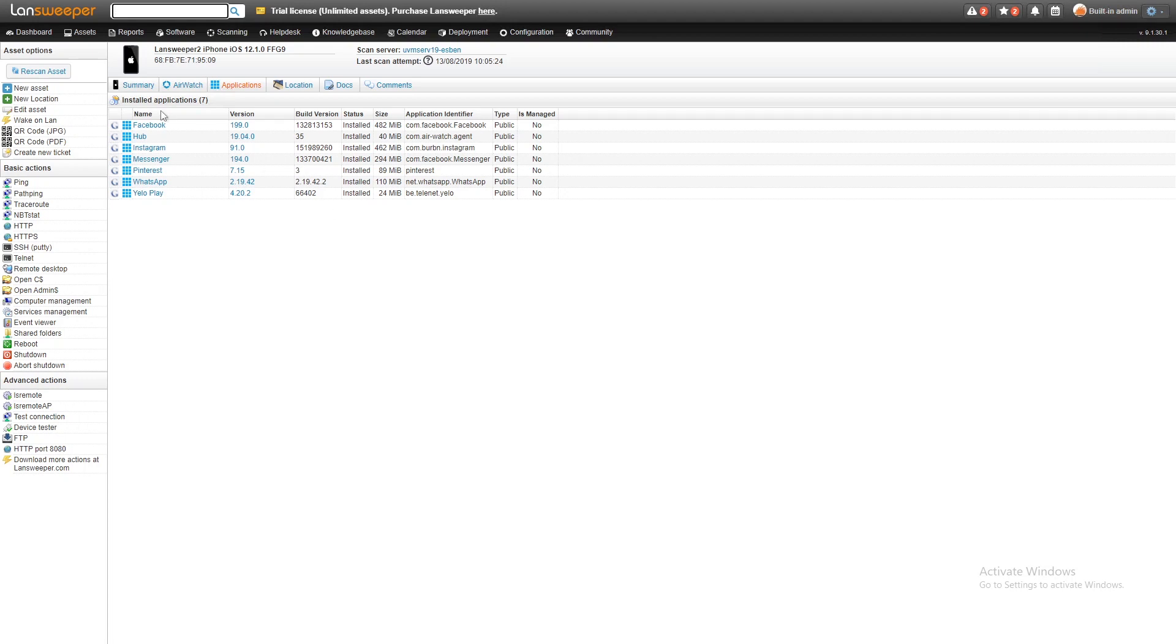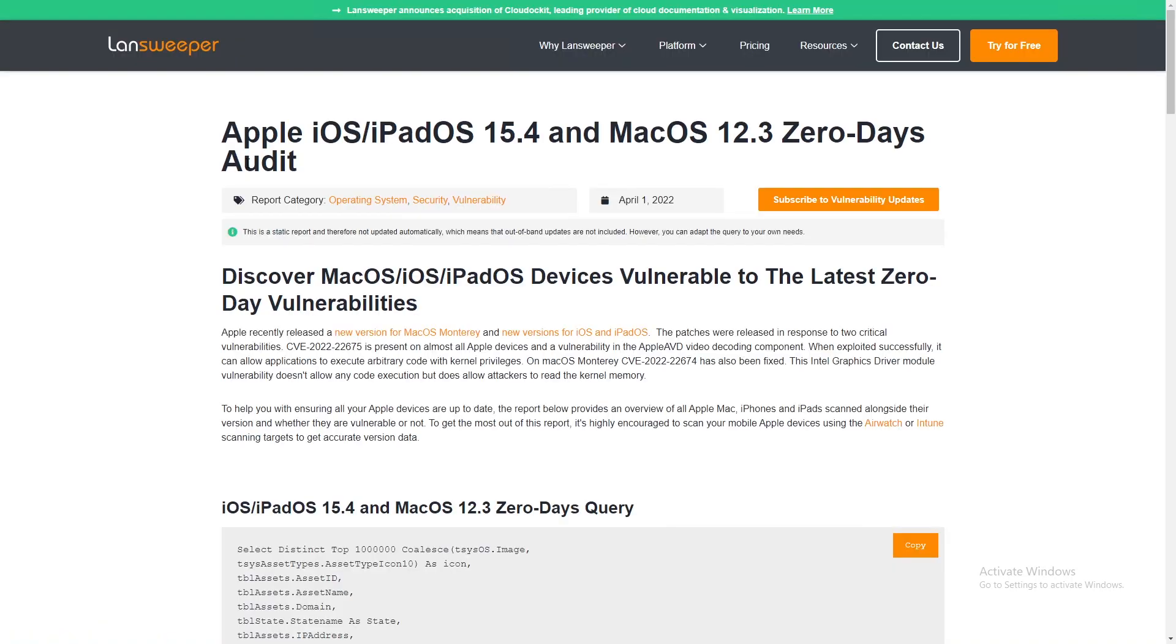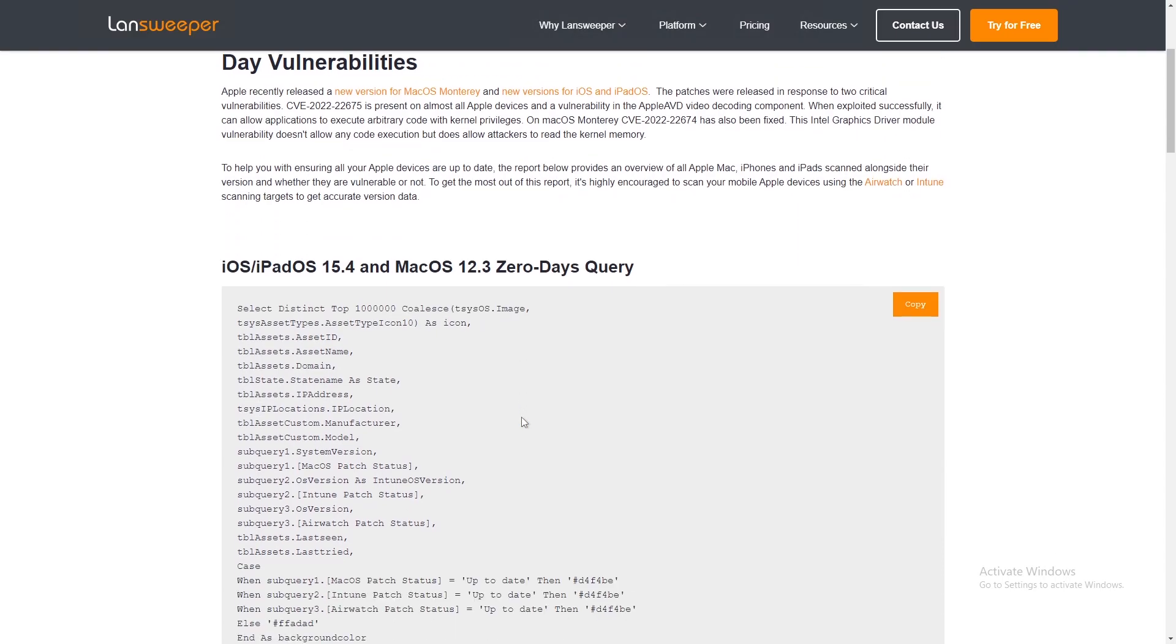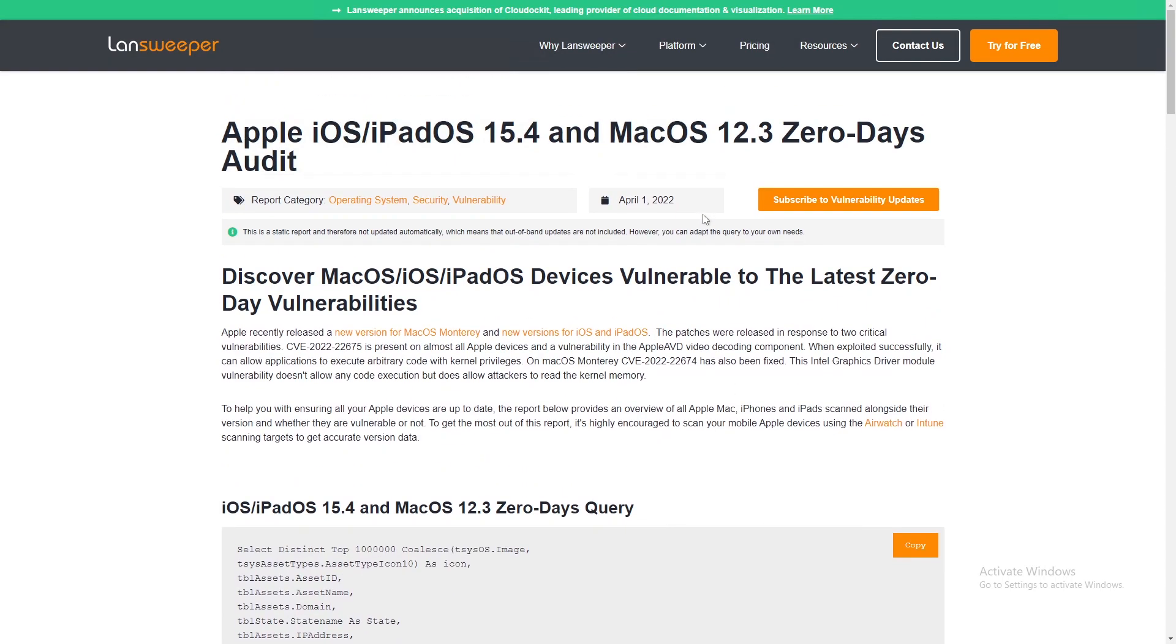If you want to grab the report, you can head over to the Lansweeper.com website, where under our report library, we have all of our vulnerability reports that we put out for our customers. So you can head over there, head over to the report, and you can simply copy and paste it into your installation and grab the report for yourself.